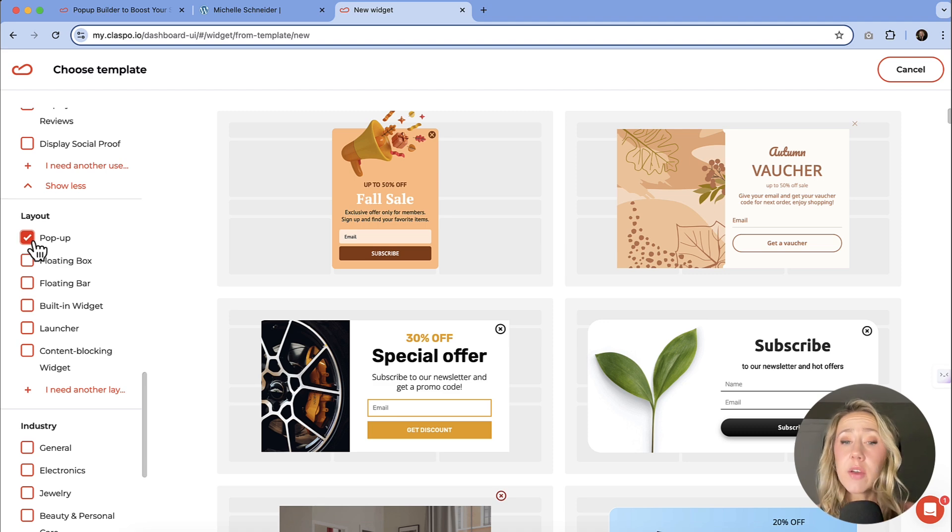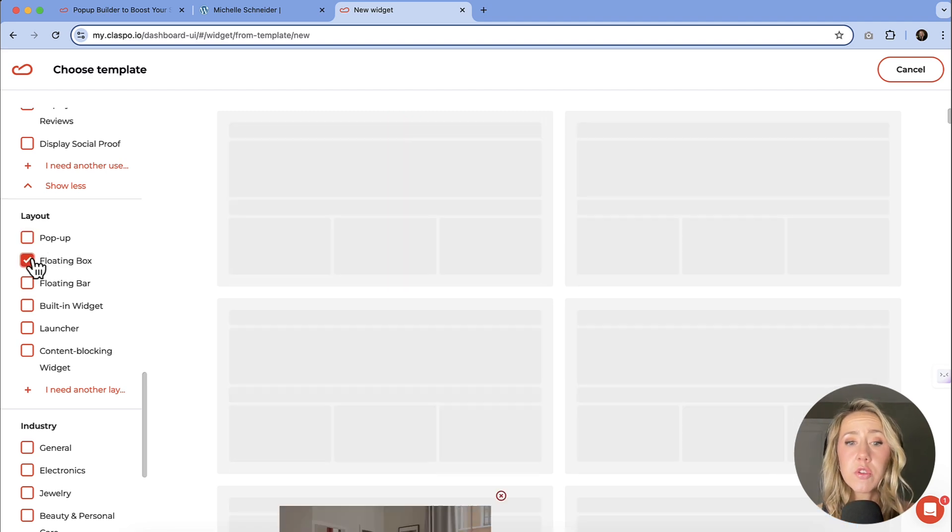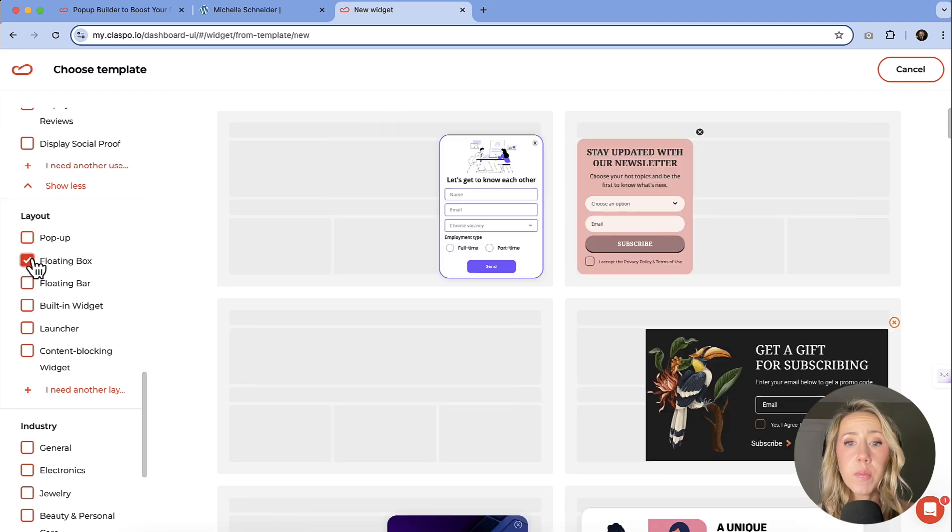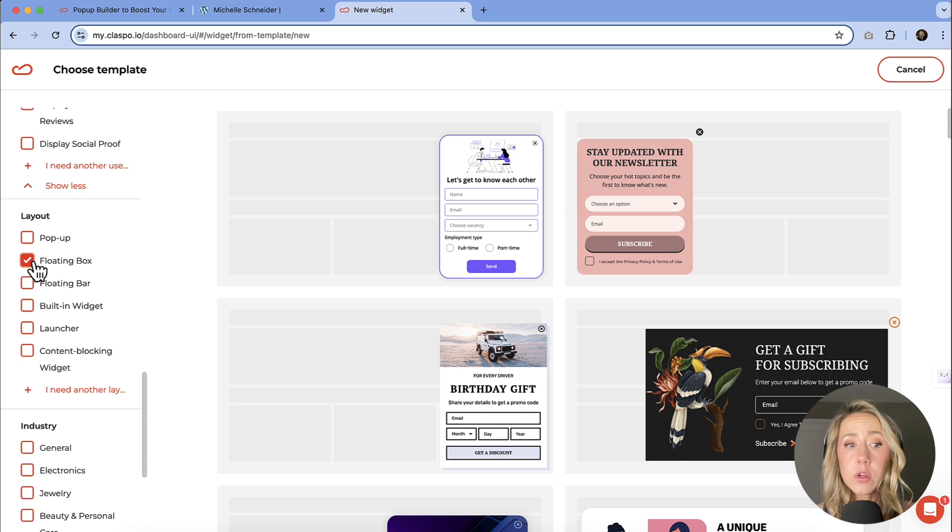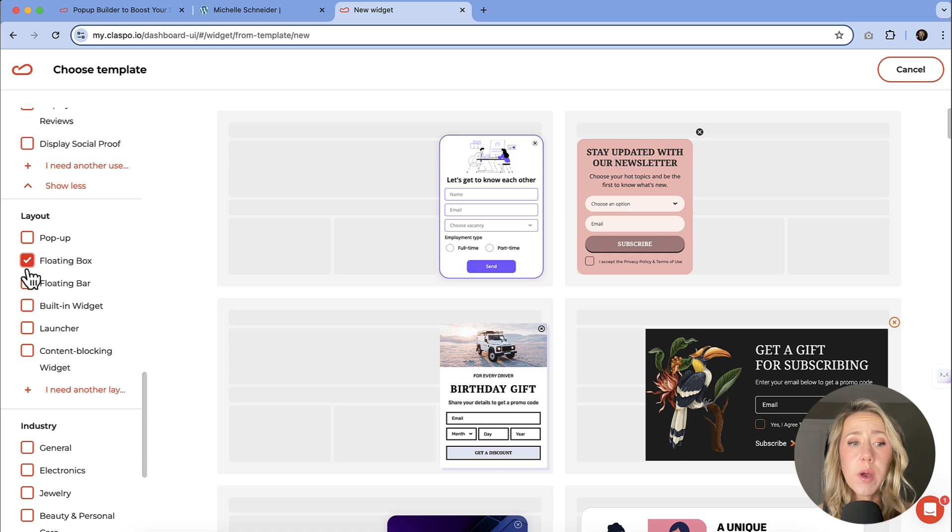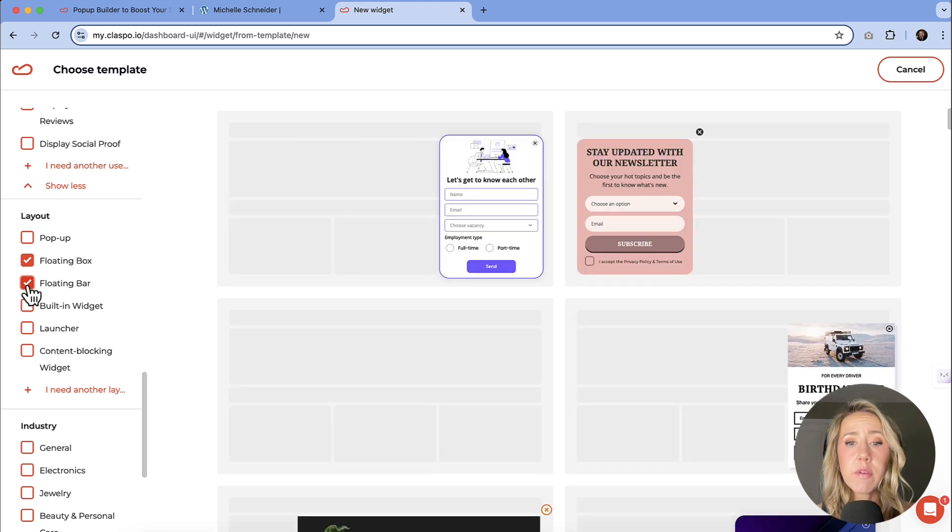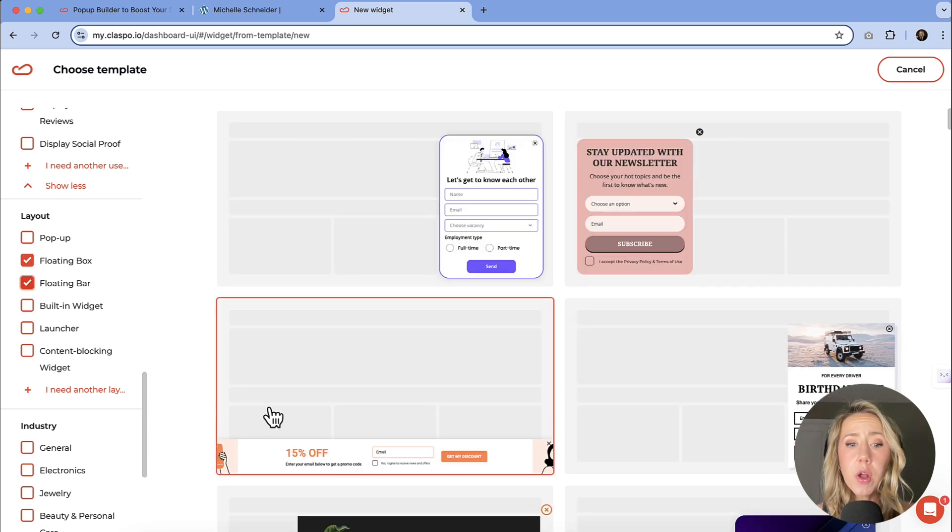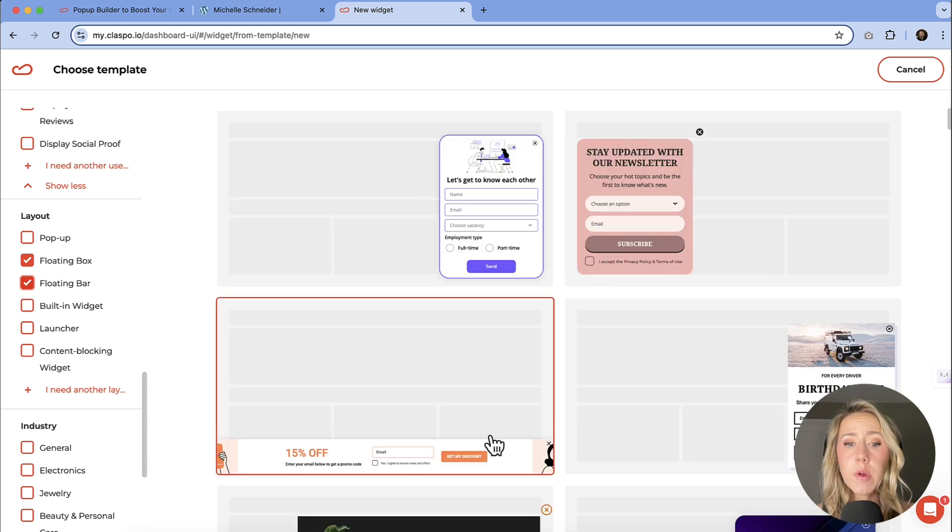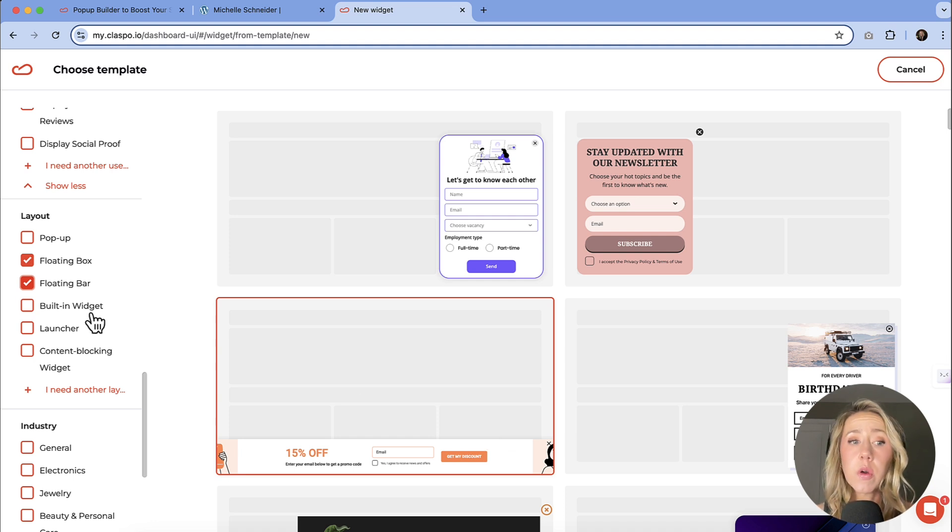You could do a floating box that's usually in the corner and you can specify where you want it to show up. If you'd rather have a floating bar at the bottom of your webpage, that is an option too. So let's get started. I kind of like this bar idea, so I'm going to choose this one.